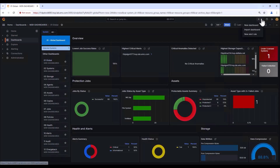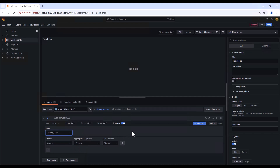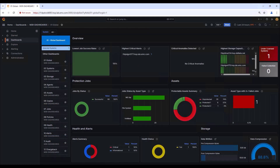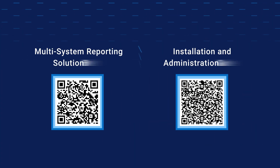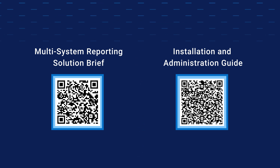That's not all. The solution also provides the option to create a new dashboard or create panels in the dashboard by querying the database according to your needs. The licensed version of the Grafana server supports scheduled reporting, single sign-on, and advanced user management capabilities. Please note that the Grafana server installed as part of the multisystem reporting software package does not include a Grafana license. With clear visibility, you can ensure the availability of your data protection environment to protect and restore your critical data. For more details on multisystem reporting, refer to the multisystem reporting solution brief and installation and administration guide. Thank you.